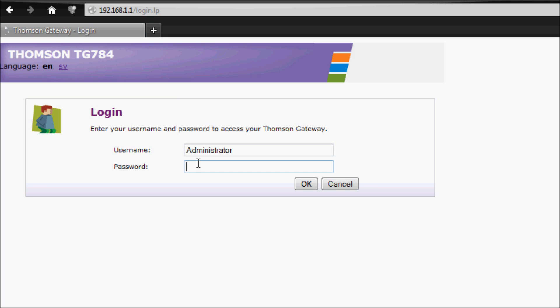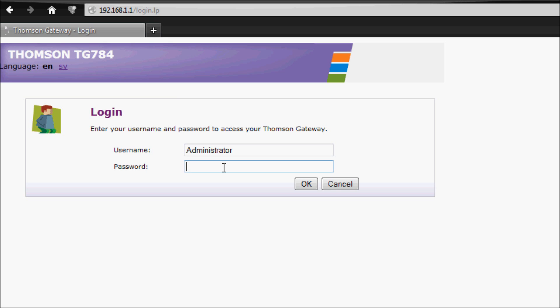Or you could actually reset your router, and this will put the username to administrator and the password to nothing. So now we're gonna log in. Let's see if I remember this. I think I wrote it wrong actually, but we're gonna see. Perfect.